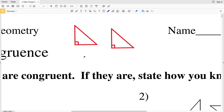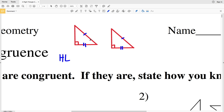The first theorem we're going to go over is HL, or the Hypotenuse-Leg theorem. That states that if the hypotenuse and one leg of a right triangle is congruent to the hypotenuse and the other leg of a right triangle, then those triangles are congruent.